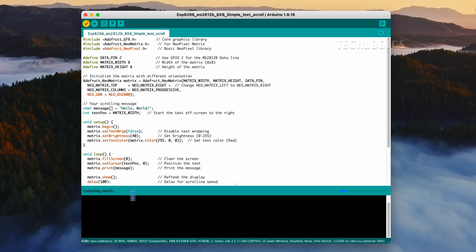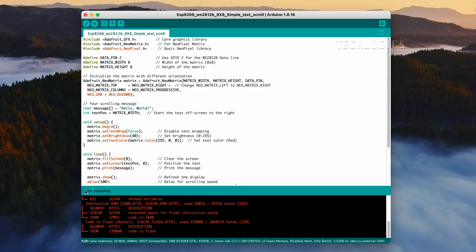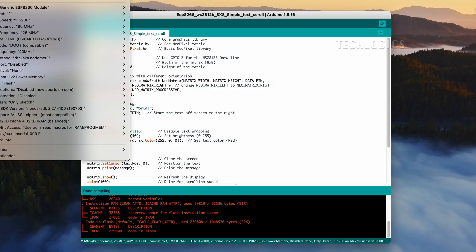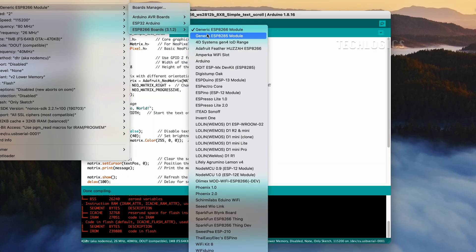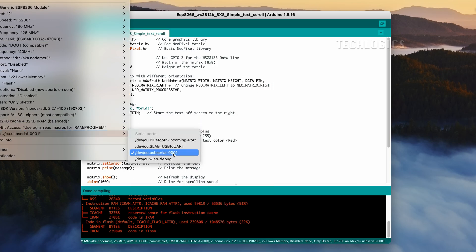You can adjust the display settings for your LED matrix by modifying the following lines in your code. To set the brightness, use the matrix.setBrightness() function, where the value ranges from 0 (off) to 255 (full brightness). For example, you can change it to matrix.setBrightness(100) for a lower brightness level. To change the text color, modify the matrix.setTextColor() function by adjusting the RGB values.